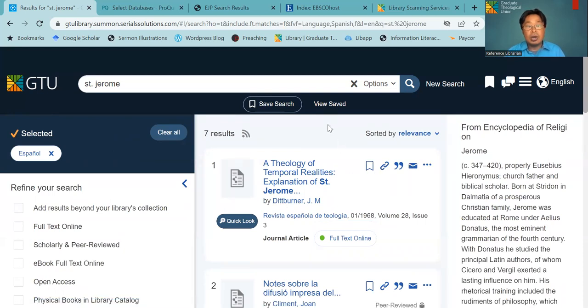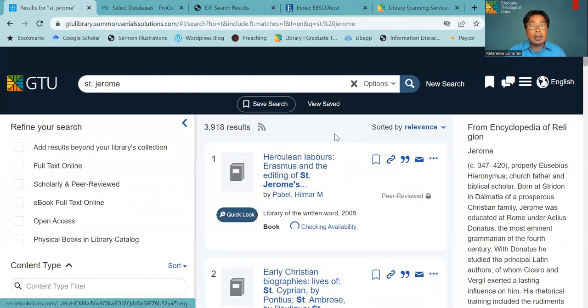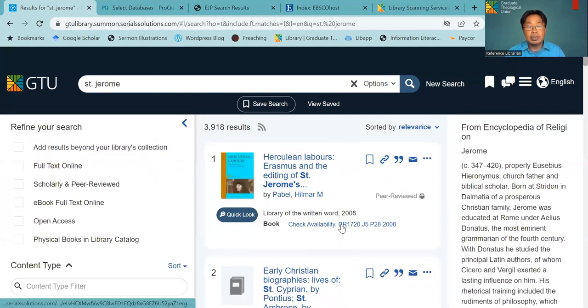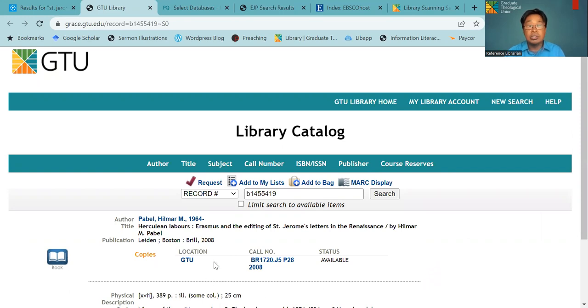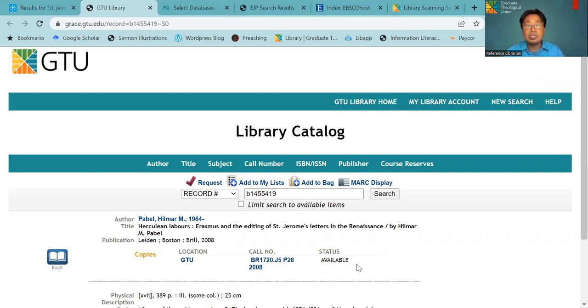And also for our print resources, when you click here, you will see where these books are and if this is available. So this book is located in GTU main library, and this is a call number. This call number you use to look for the book in the stacks. And also on your right is the status. Sometime it is available. This book is available now, but for some books, somebody already checked out and it will say due date here as well.